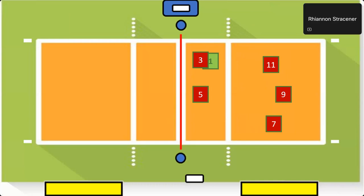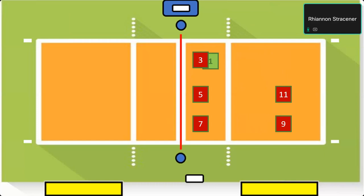Now let's say number 7 is passing terribly or is not our best passer. We can keep number 7 up at the net and move numbers 3 and 1 back. But remember, number 1 is going to have to stay behind number 3, so she'll have a little further to run to get to setter position. They cannot move until the ball is contacted for serve. Depending on who your best passers are and where your setter is, the coach and team will line up in a way that helps them. As the R2, you are looking for these overlaps.